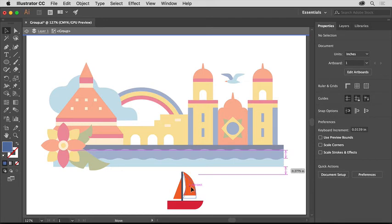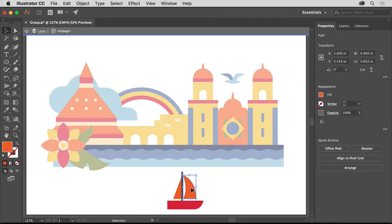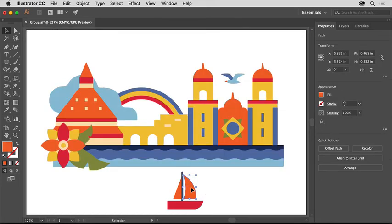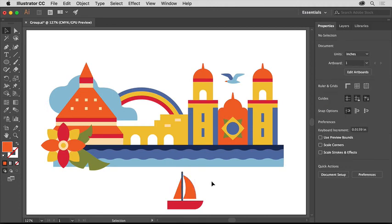Drag the sail shape down to align it with the smaller sail. Then press Escape to exit Isolation Mode and click in a blank area to deselect the sail.